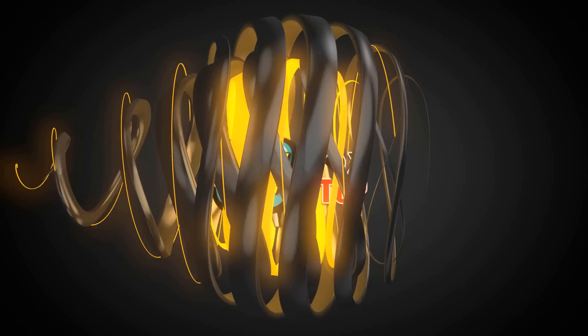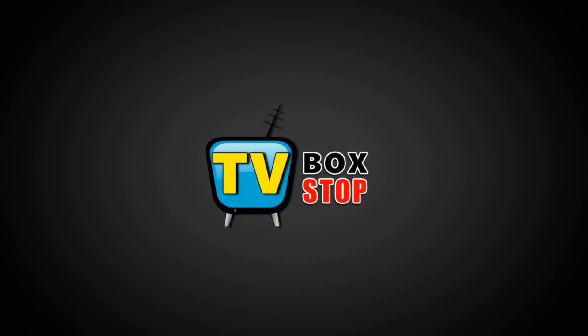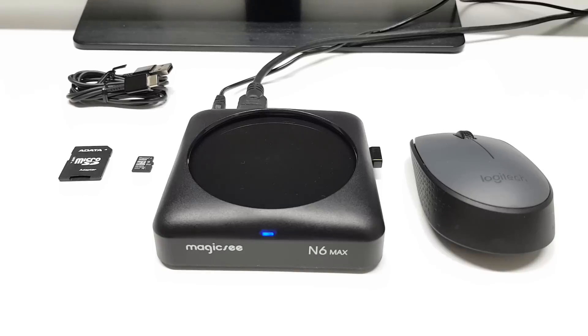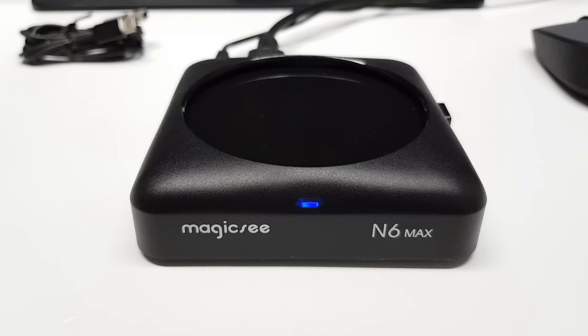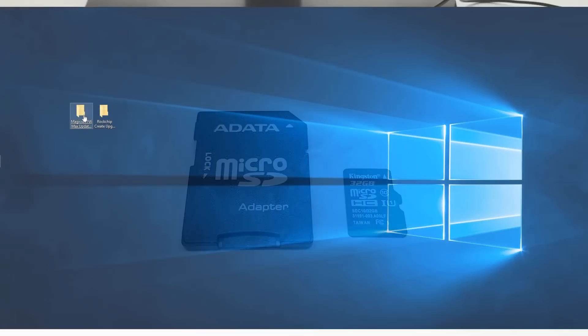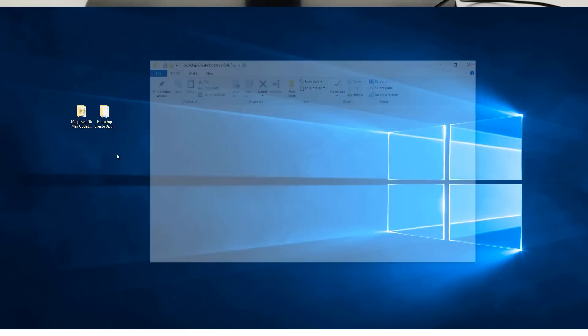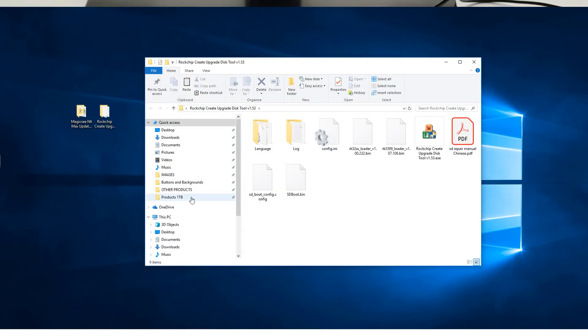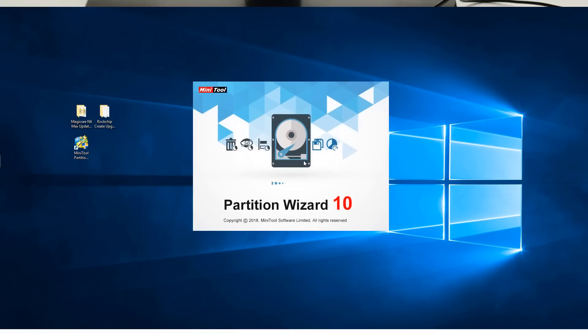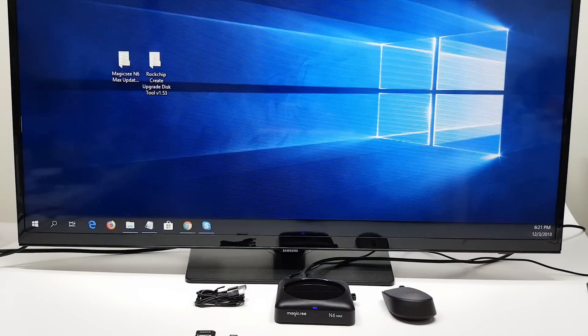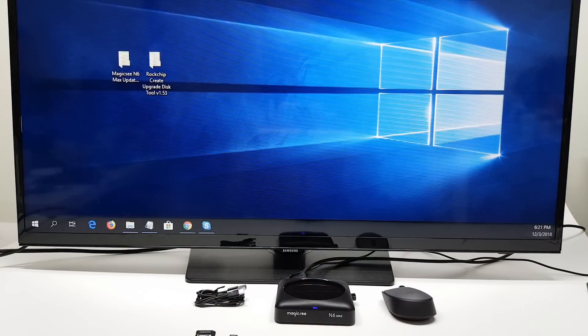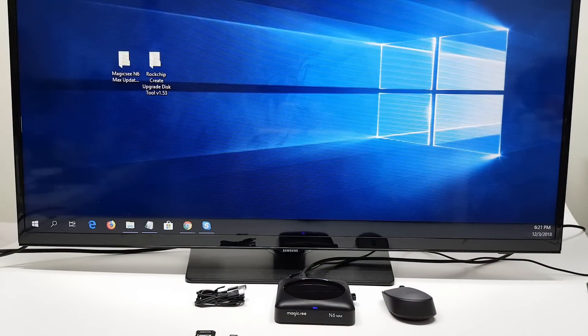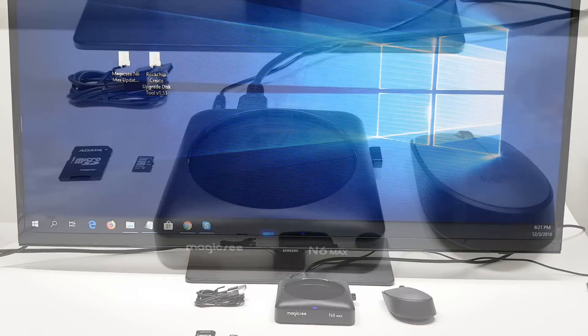Welcome back. To successfully complete this process, you would need the following things: a Magicsee N6 Max TV box, one micro SD card and standard adapter, the latest N6 Max firmware, the latest Rockchip create upgrade disk tool program, a program called Mini Tool Partition Wizard, and a PC or laptop. Links to download the firmware, the disk tool, and the mini partition tool can be found in the description area below this video.